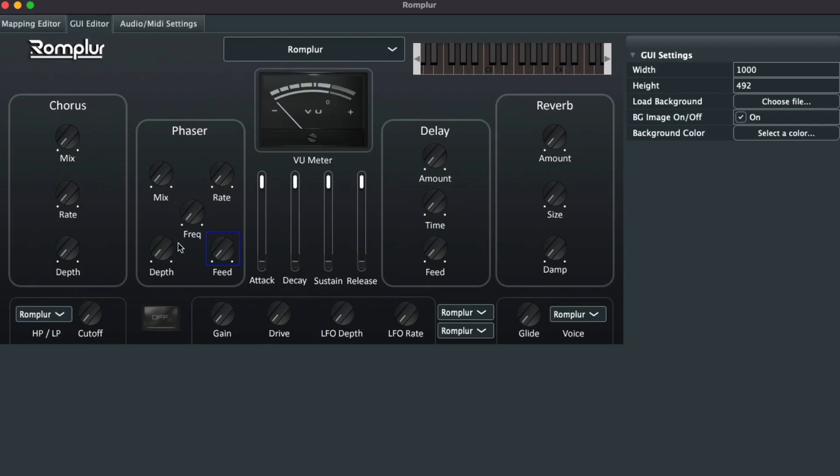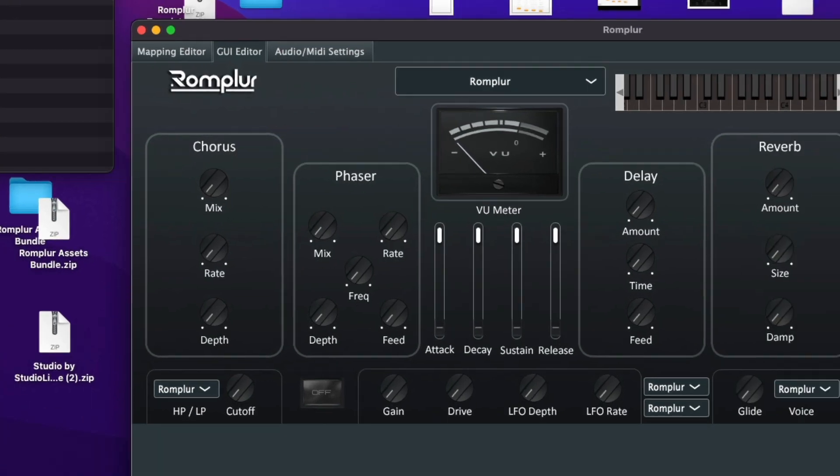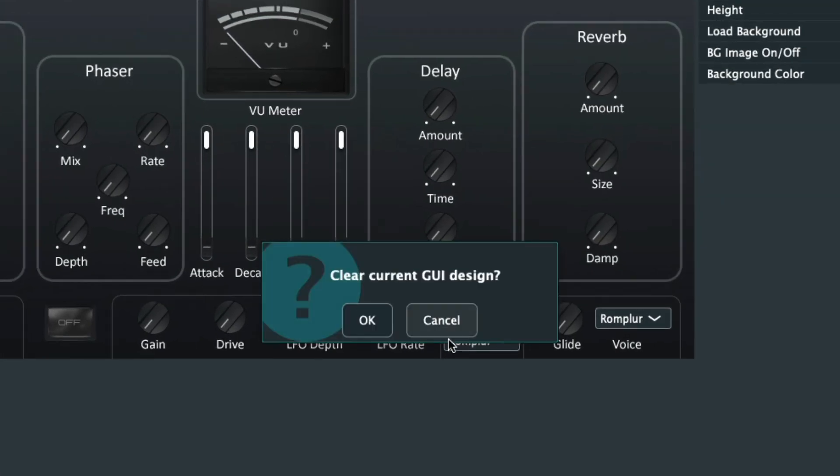Okay, so now we're inside of Rompler. We're located on our GUI editor page. What we're going to do first is get rid of that GUI by going up to the top of Rompler, click on Edit, then Clear GUI.